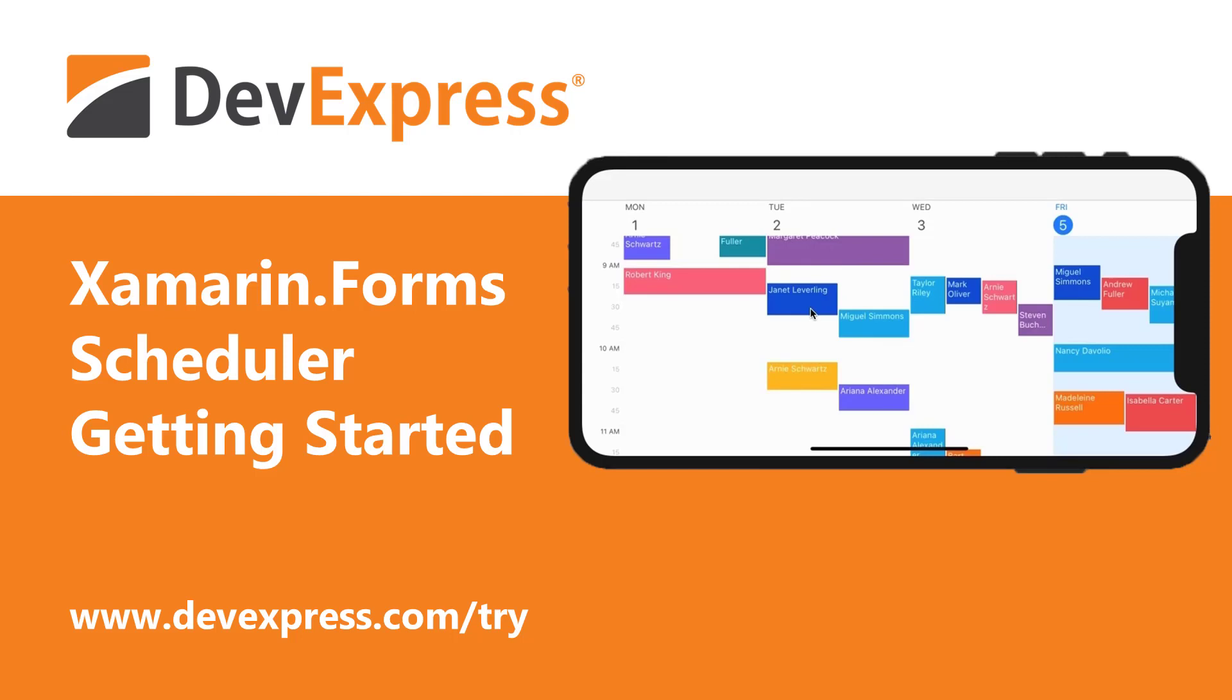This video shows you how to get started with the DevExpress Scheduler Control for Xamarin Forms. You will begin with a simple blank project. Once you add code that generates doctor appointments, you will add a scheduler that displays these events.